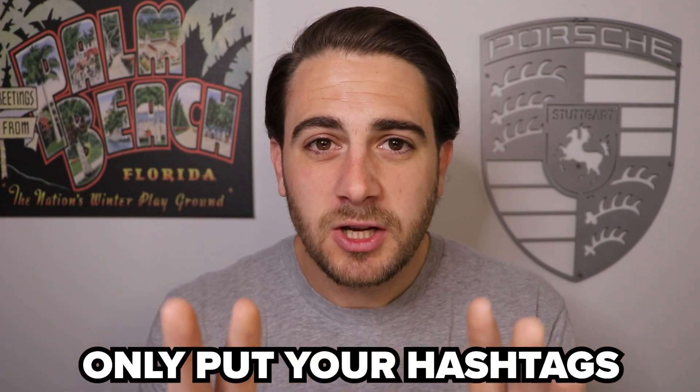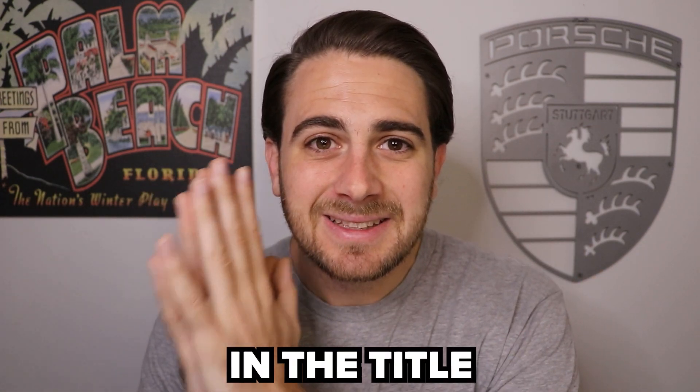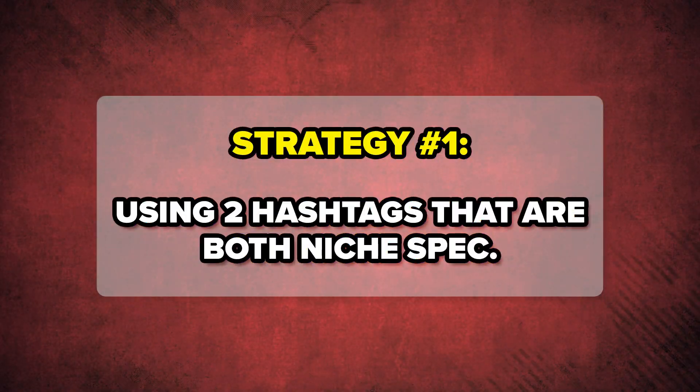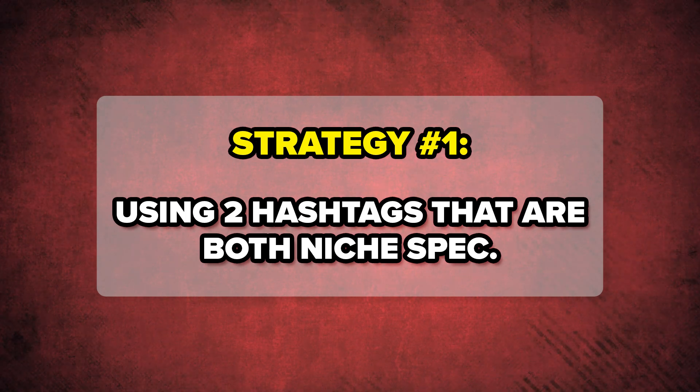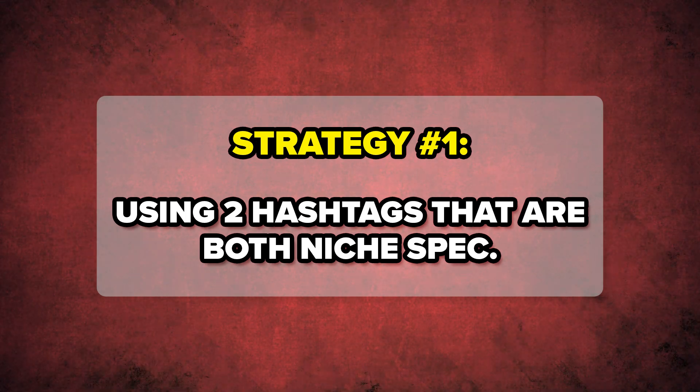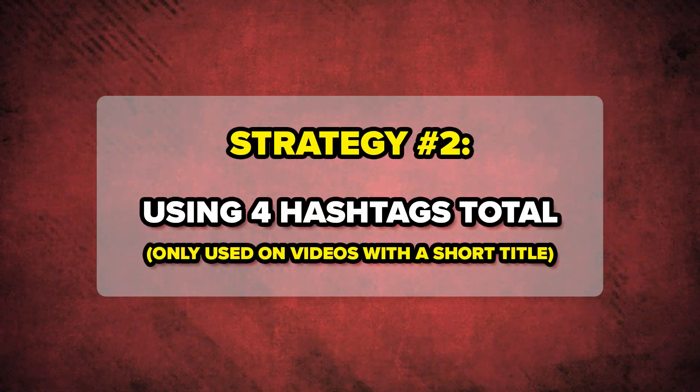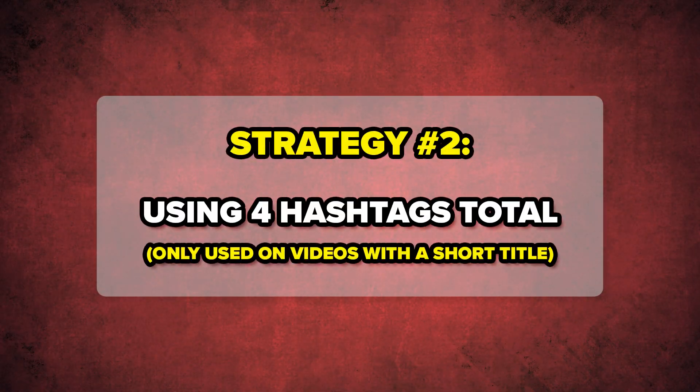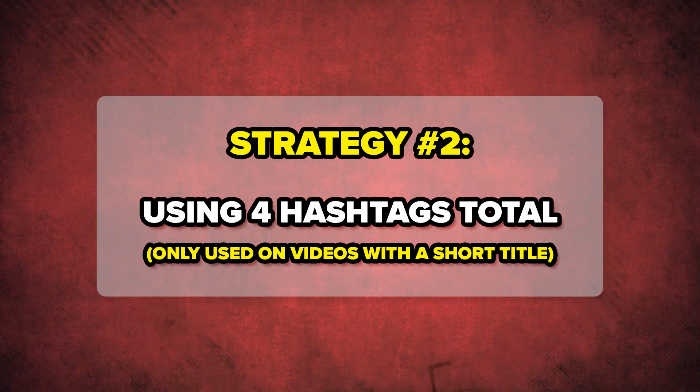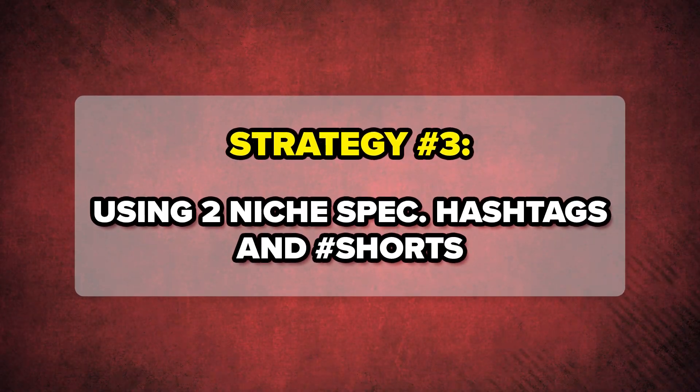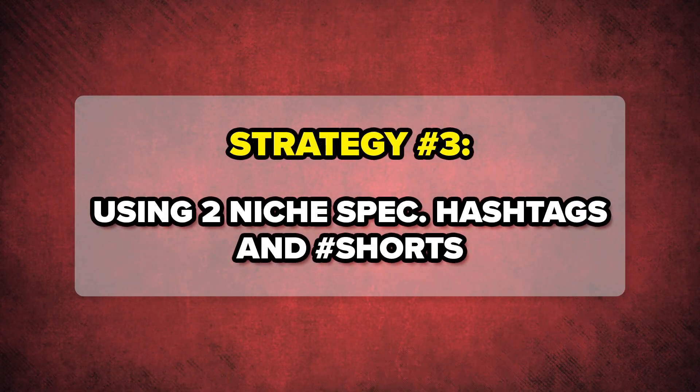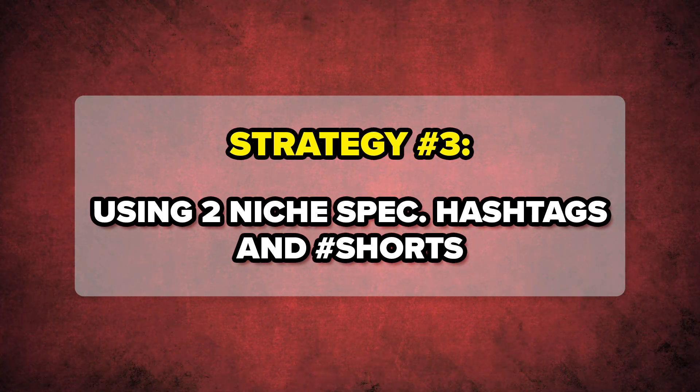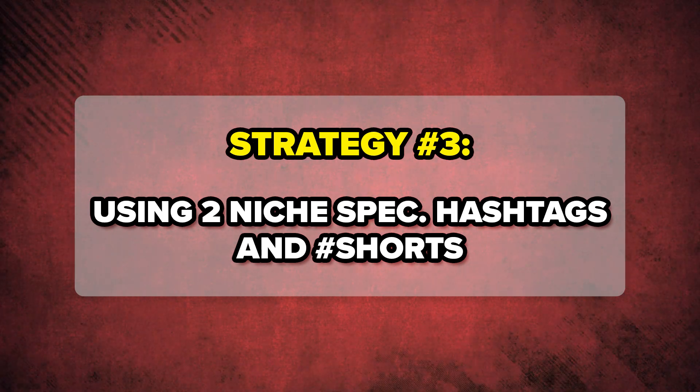If you're uploading a short, only put your hashtags in the title. And in specific, they need to come at the end of the title. And there are three hashtag strategies that work best for shorts. The first one is going to be two hashtags. Both of them should be niche specific. The second is going to be four hashtags. But please only do this if you're uploading a short title. You shouldn't have a bunch of hashtags actually be longer than your title. So if you use four hashtags, they need to all be really small. And then finally, you want to use two niche specific hashtags and hashtag shorts.